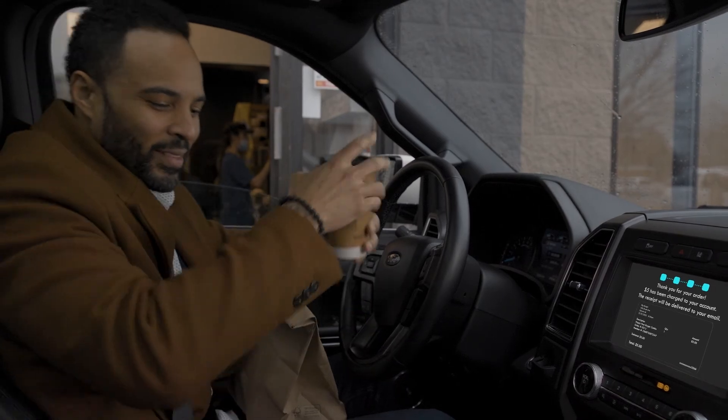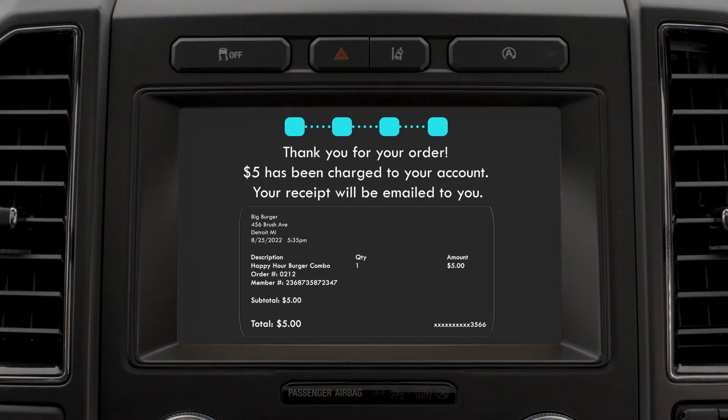Thank you for your order. $5 has been charged to your account. Your receipt will be emailed to you.